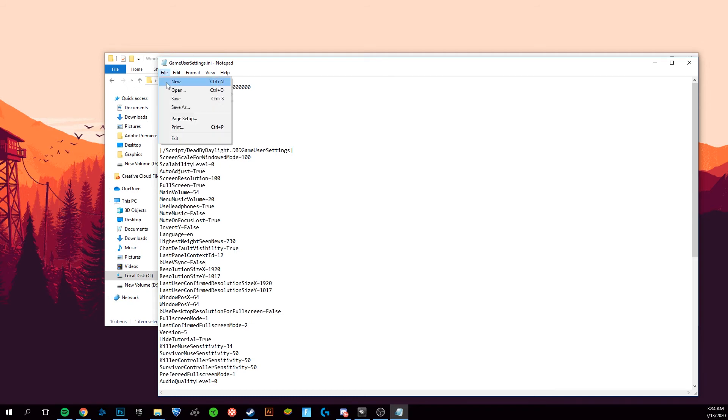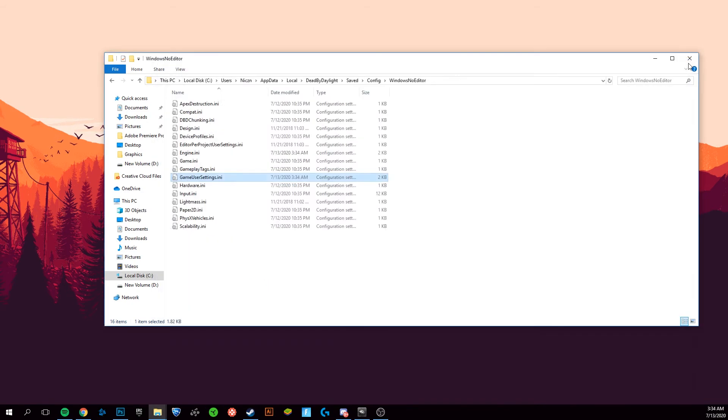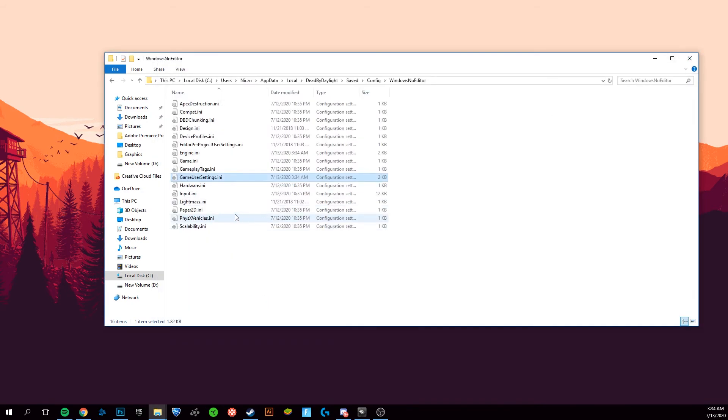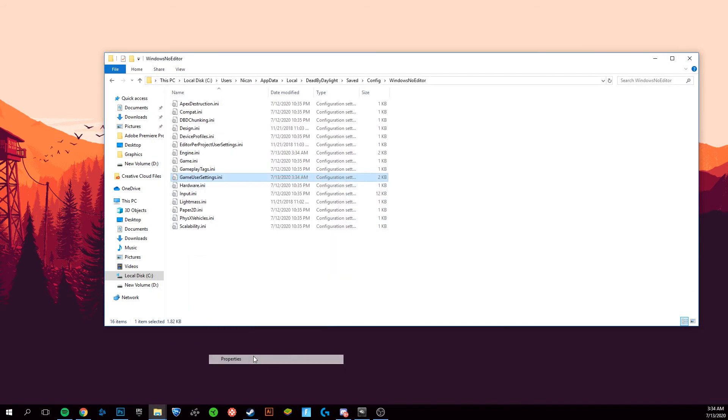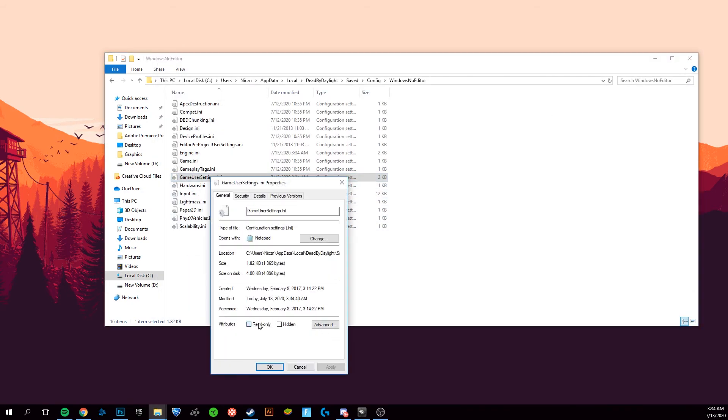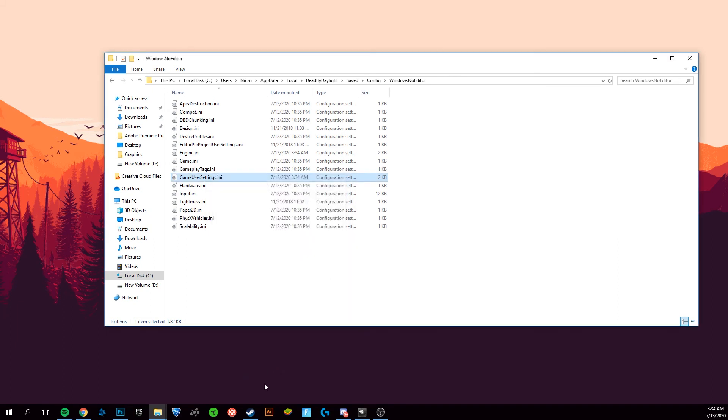Go to File, Save, and close that. Again, go to Properties, set this to Read-only, Apply, and OK.